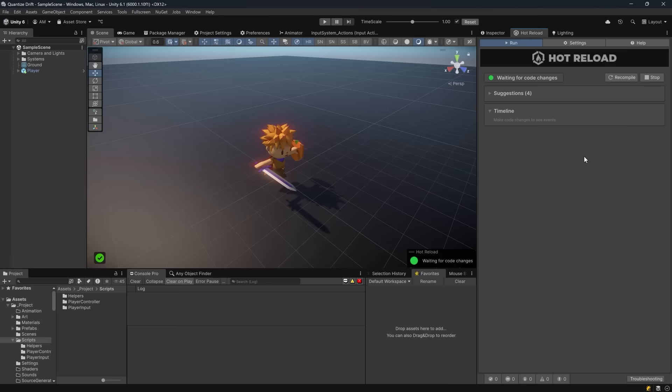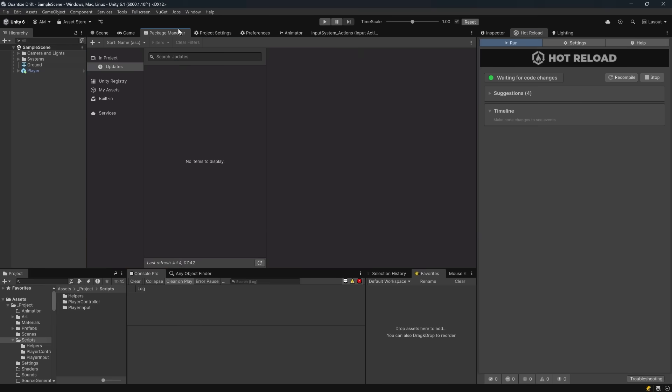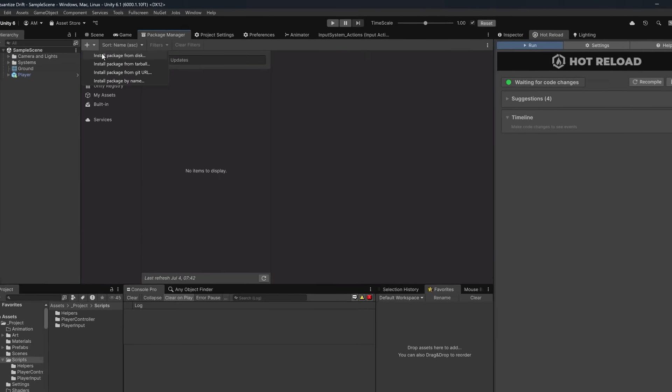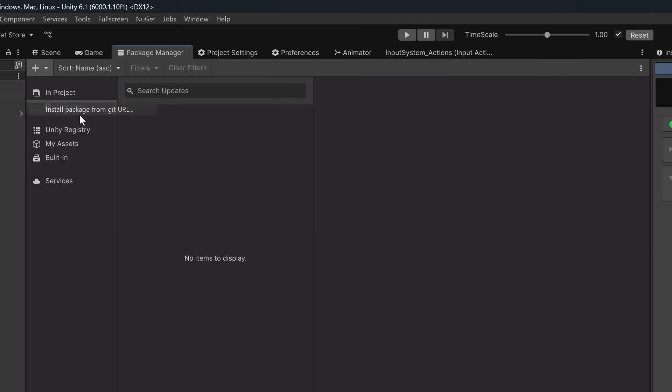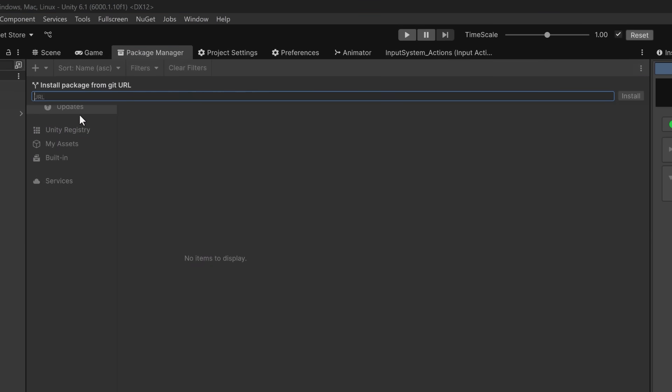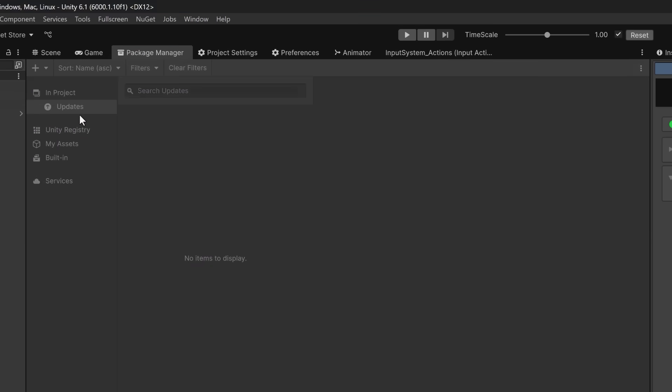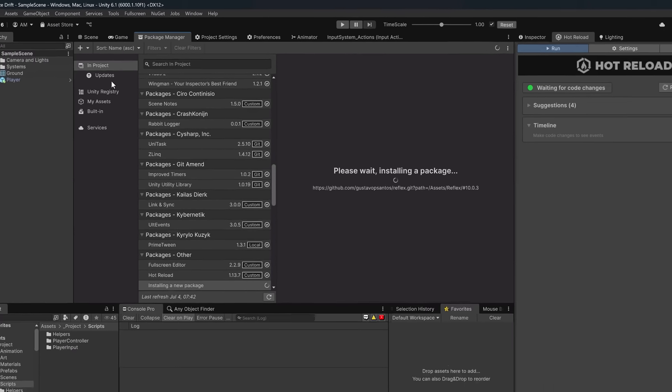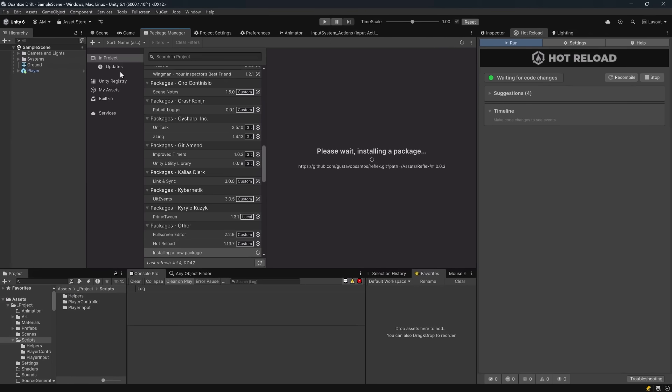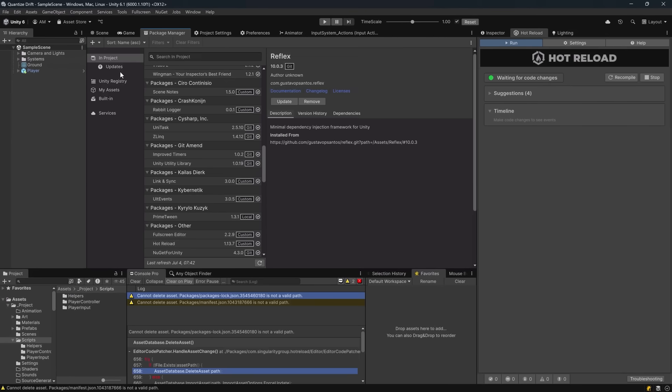Installing Reflex is straightforward. From your Package Manager we're going to install a package from git URL and I'll just paste in the address from the GitHub readme. You can also install it as a Unity package or using UPM if you like. Takes about 30 or 40 seconds to install and then we're ready to get started.